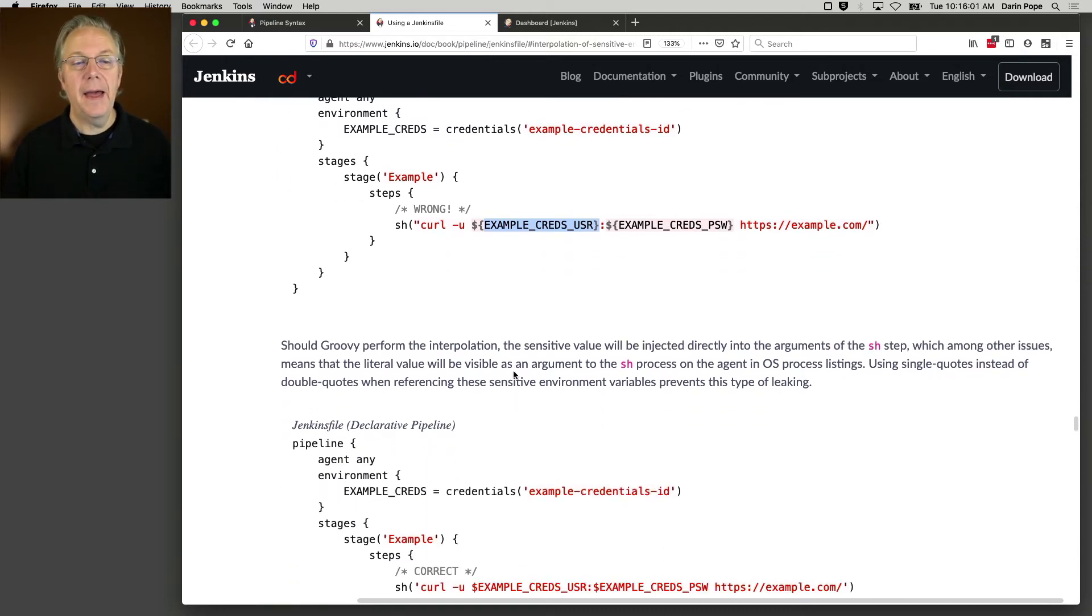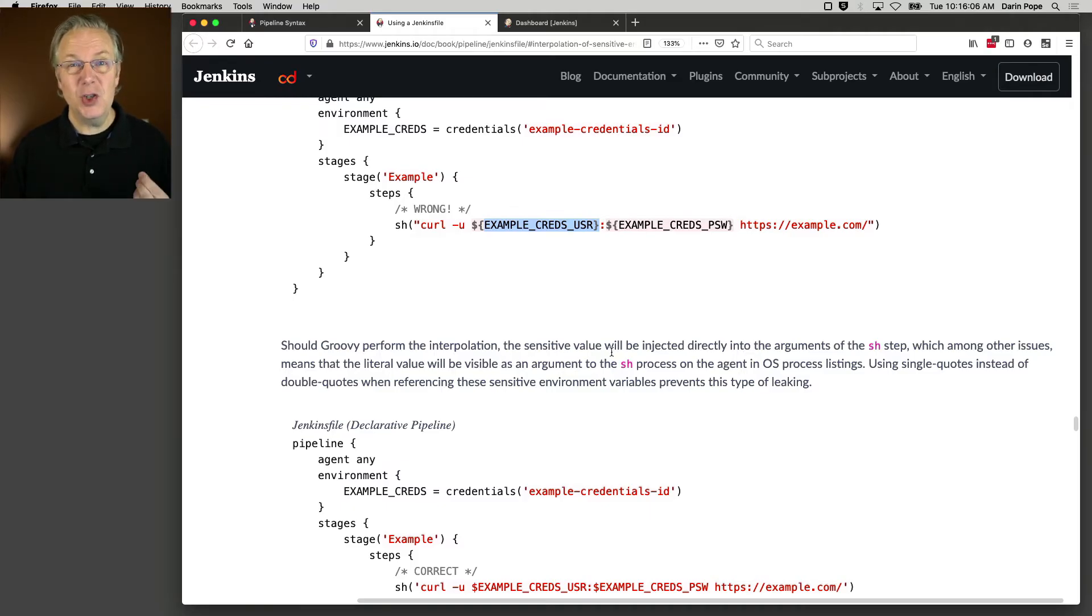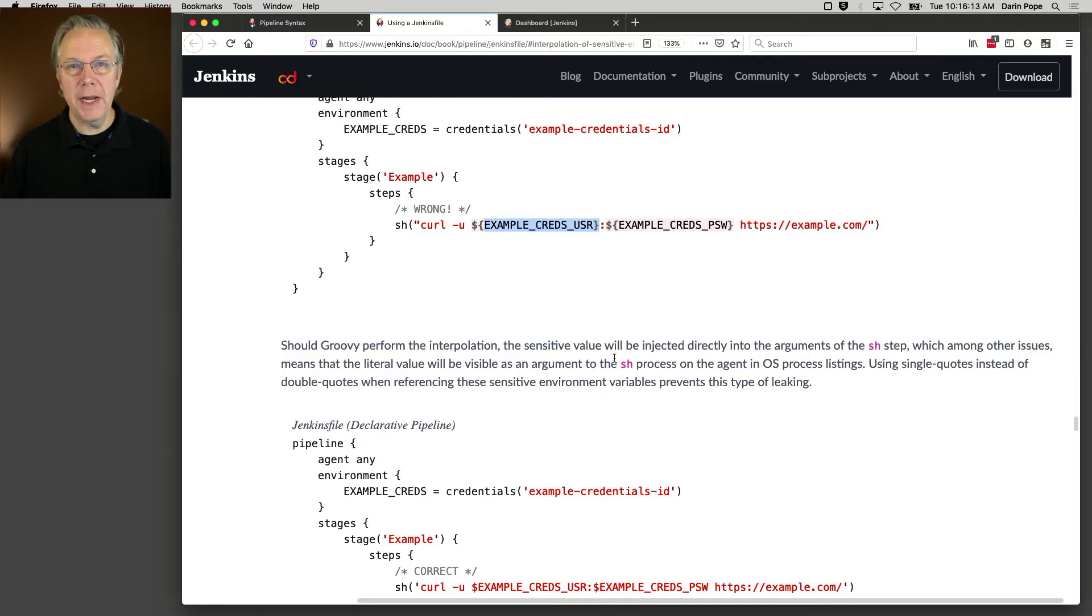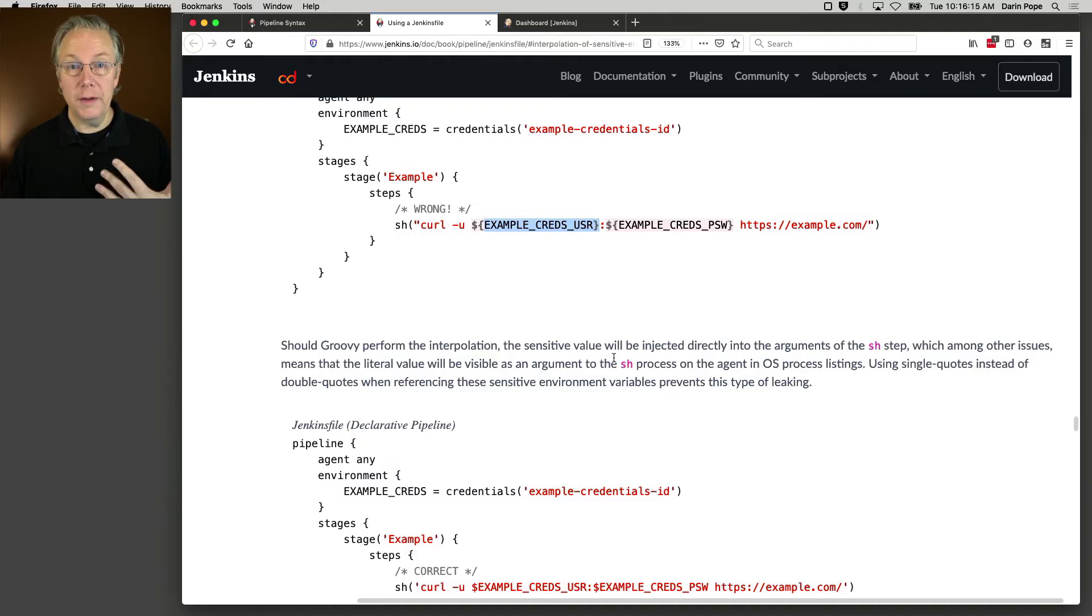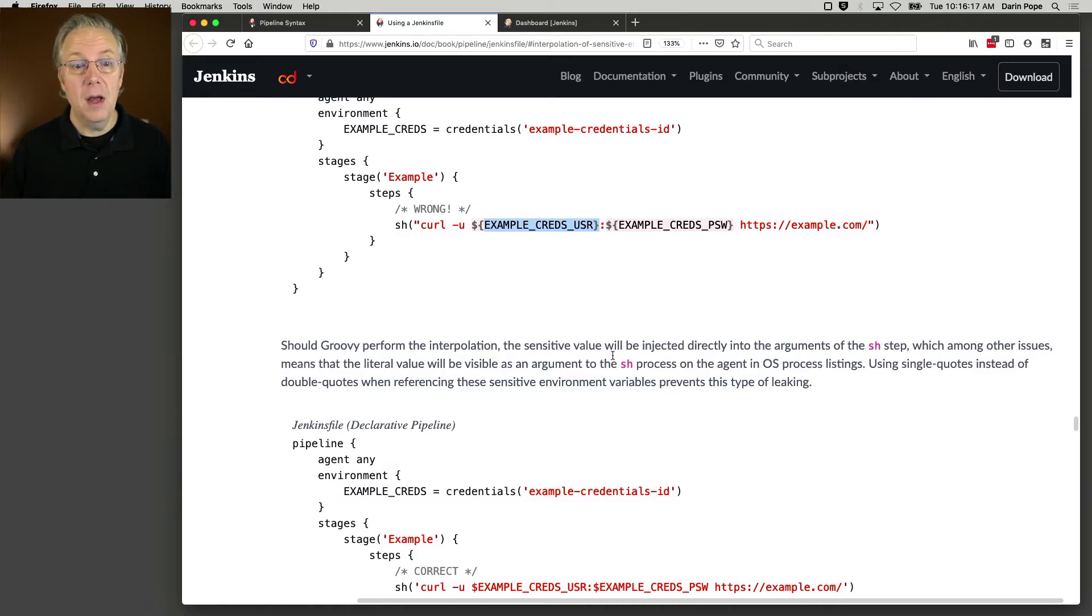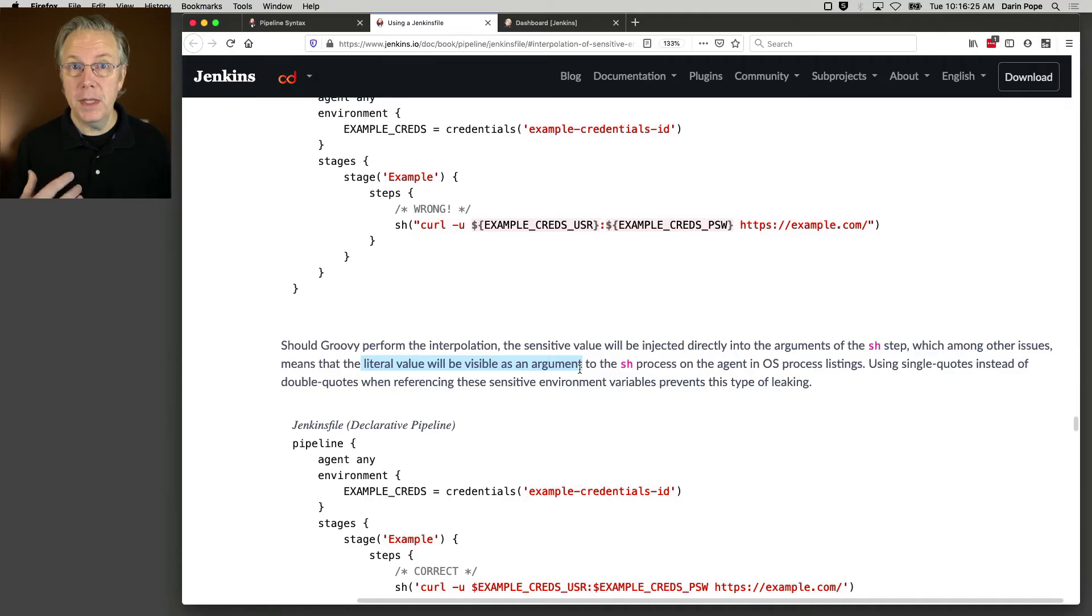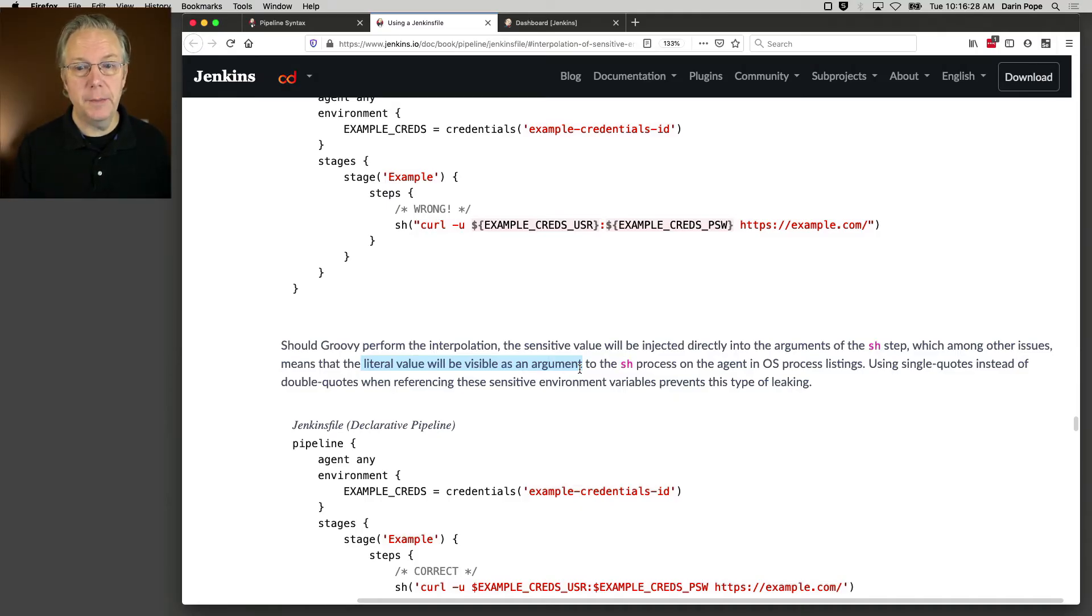Because what's going to happen as the documentation goes on to say, as it performs the interpolation, that sensitive value would be injected directly into the arguments, which most of the time you're not going to see it. But if you were watching the process on that agent, you could see the literal value for that argument show up in a PS output, which is still very bad.